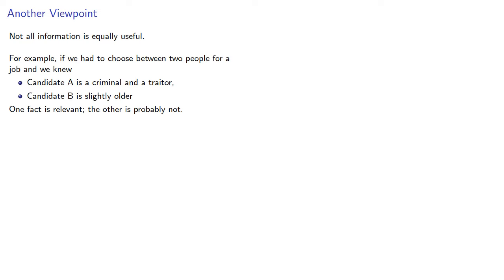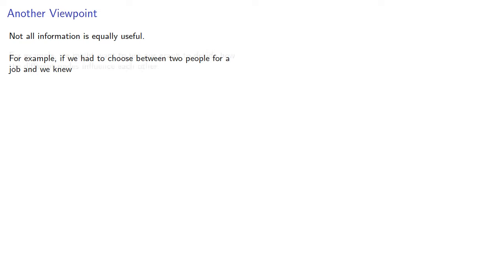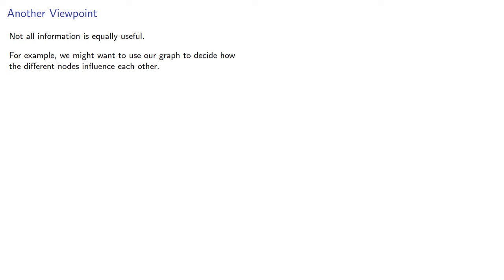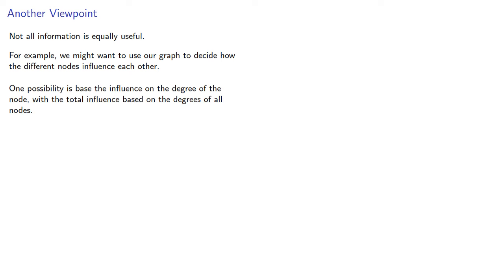Now, not all information is equally useful. For example, we might want to use our graph to decide how the different nodes influence each other. One possibility is to base the influence on the degree of the node, with the total influence based on the degrees of all nodes.